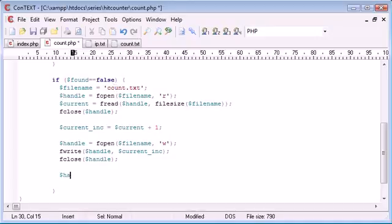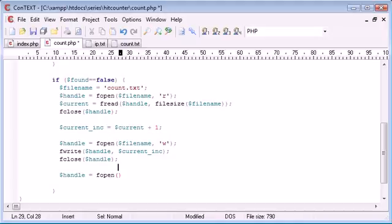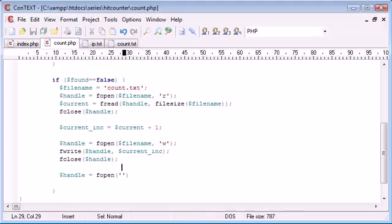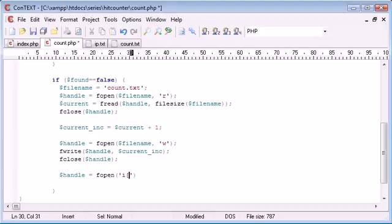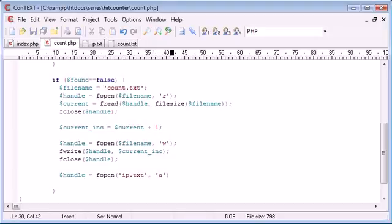So what we want to do here is create a new handle and this is fopen and this time we want to open, let's go up here. We can just specify that in here actually.